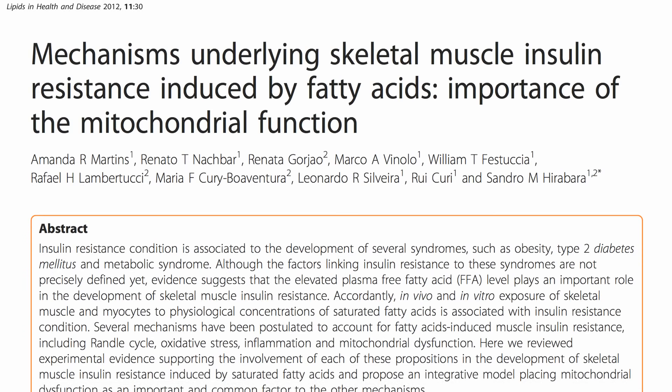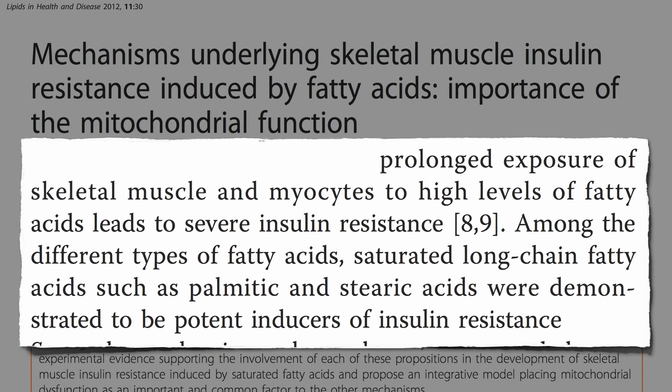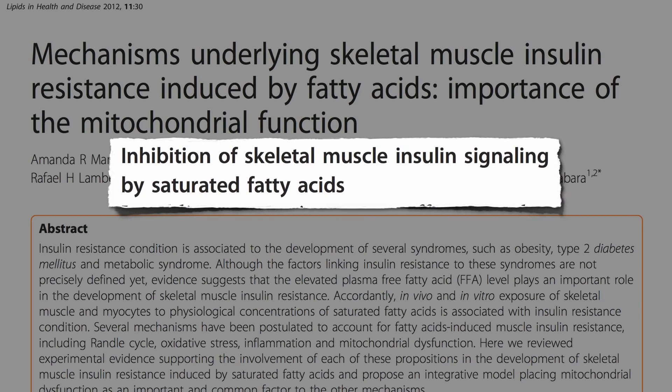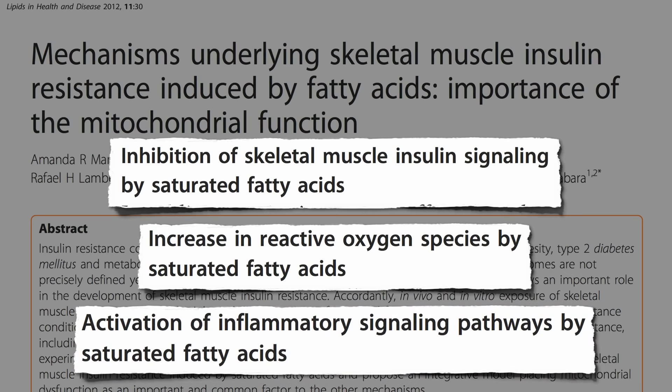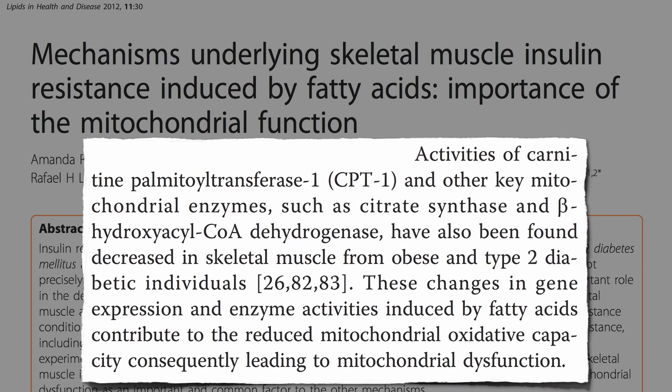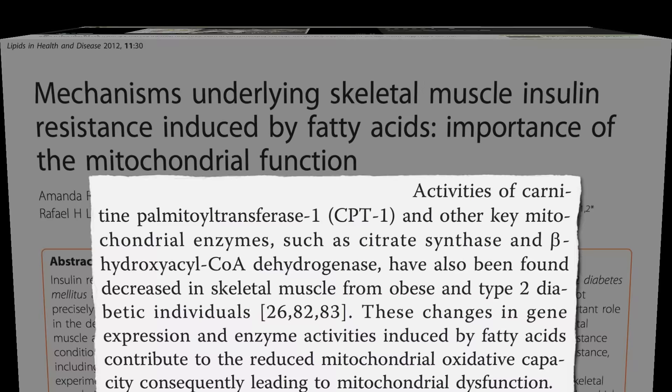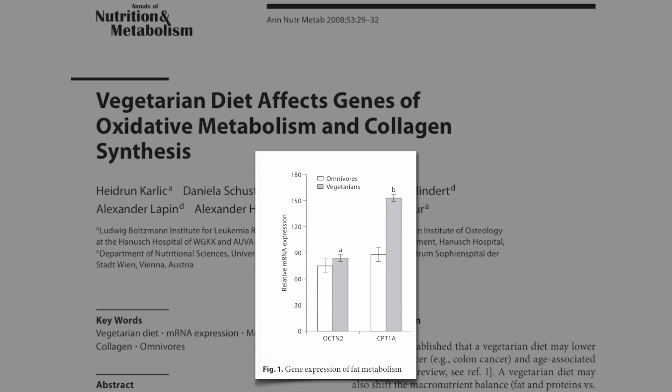We know prolonged exposure of our muscles to high levels of fat leads to severe insulin resistance, with saturated fats demonstrated to be the worst. They don't just lead to inhibition of insulin signaling, activation of inflammatory pathways, and an increase in free radicals — they cause an alteration in gene expression, leading to a suppression of key mitochondrial enzymes like carnitine palmitoyltransferase. This finally solves the mystery of why those eating vegetarian have a 60% higher expression of that fat-burning enzyme: they're eating less saturated fat.